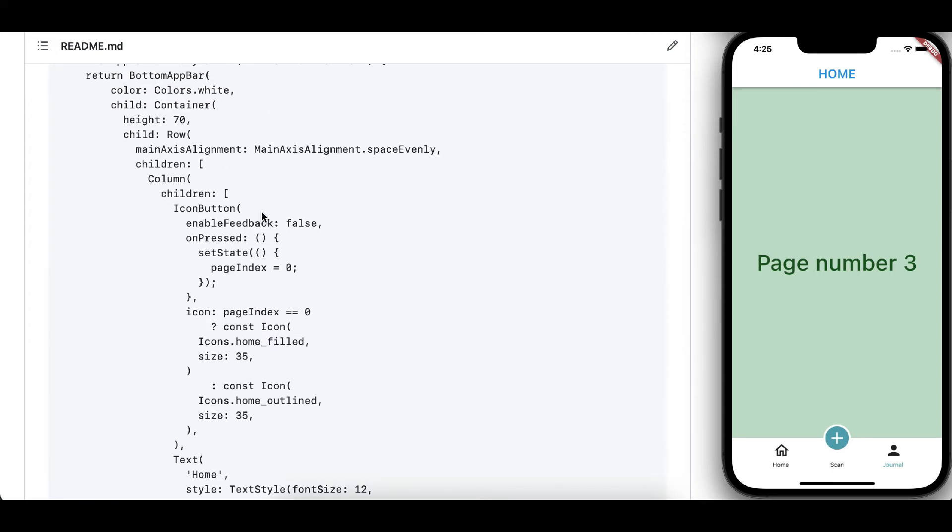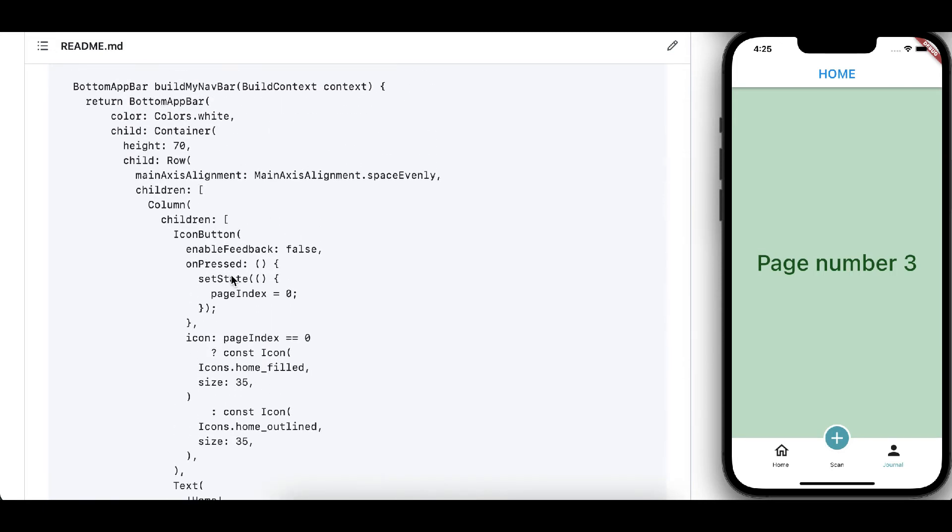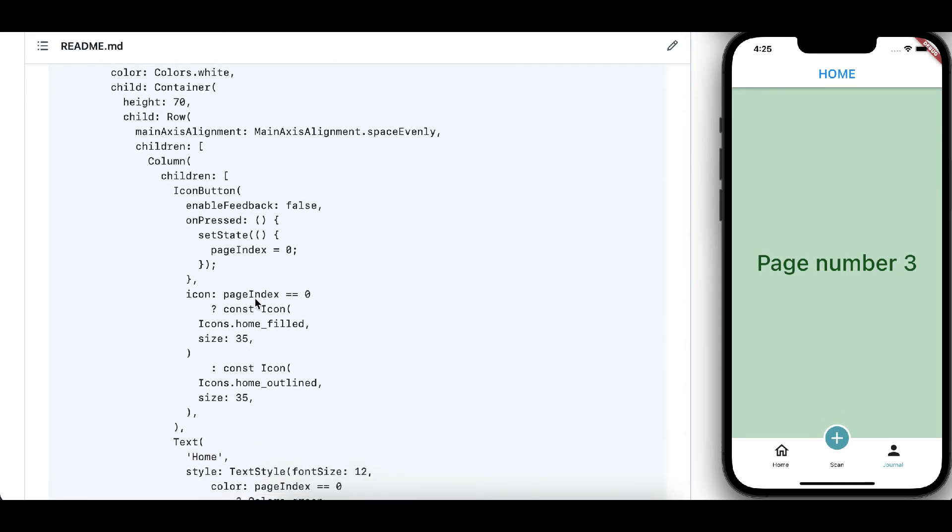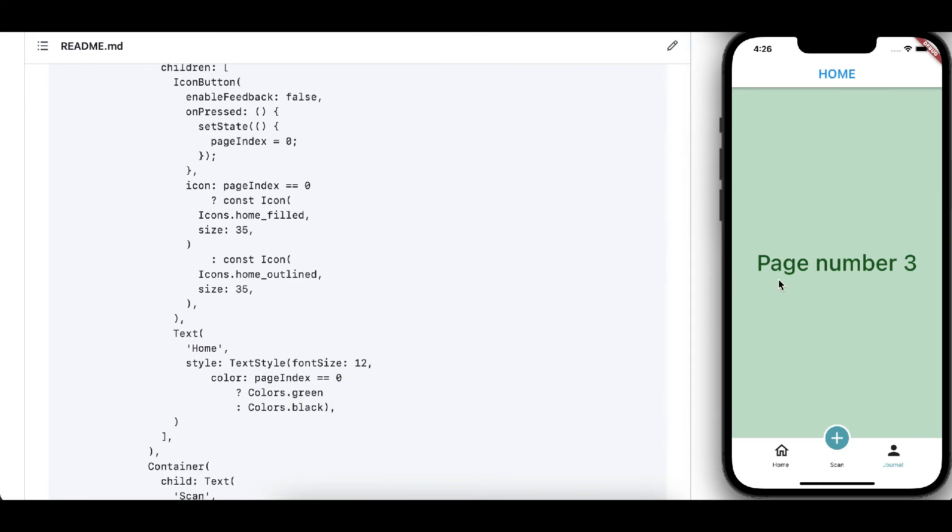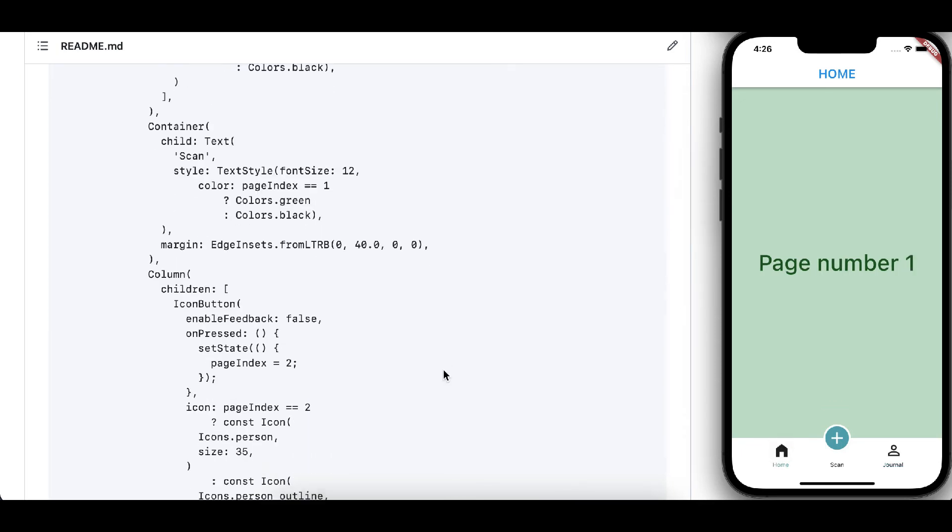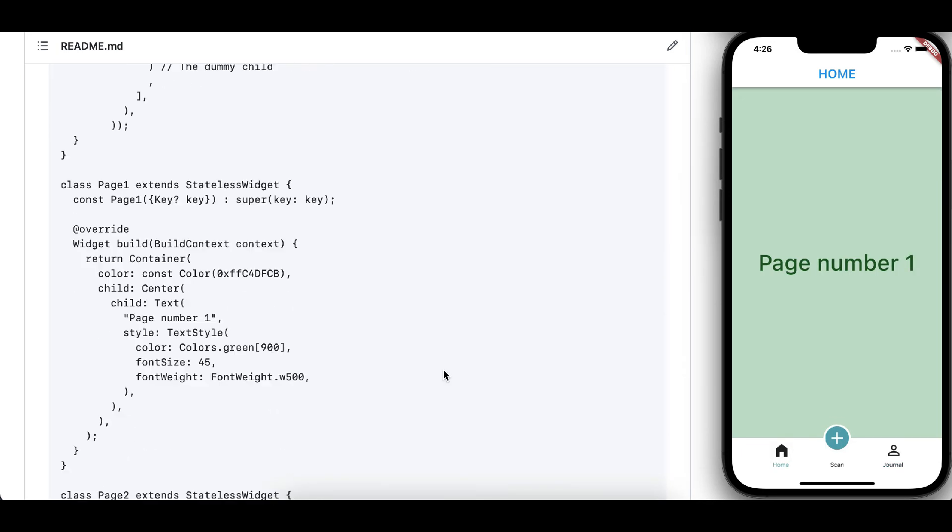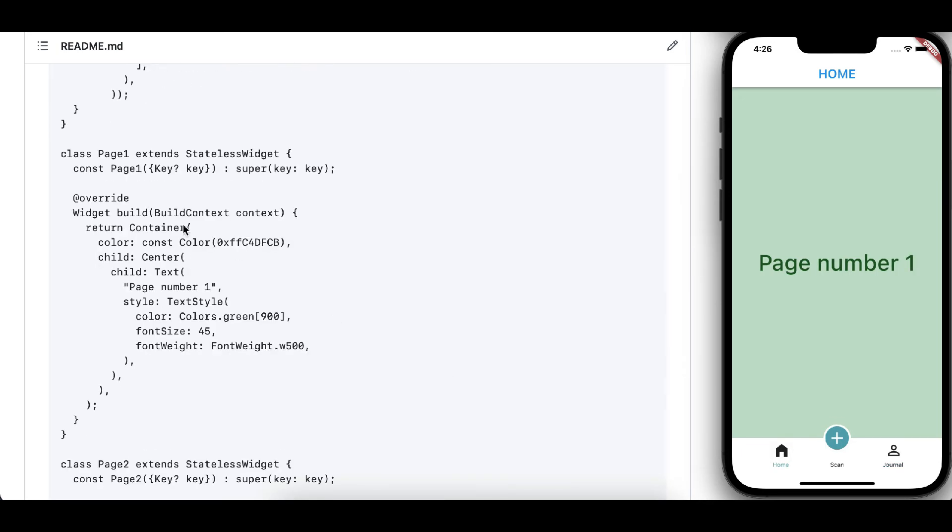And we are maintaining the page index. On button click we are changing the state with the page index value, which is helping to change the page number.